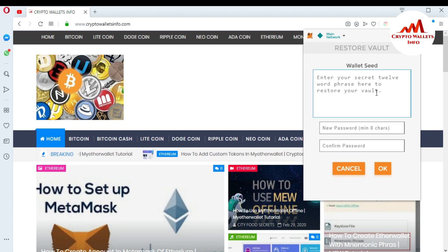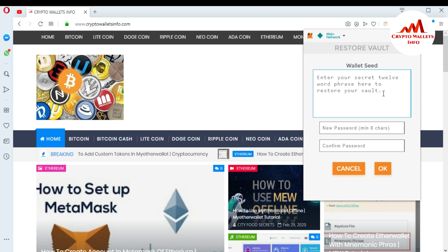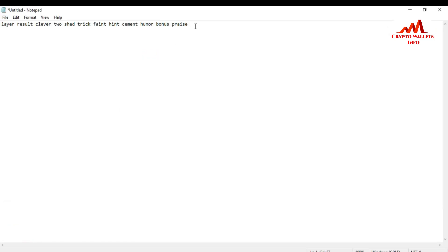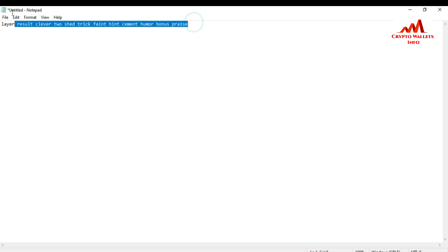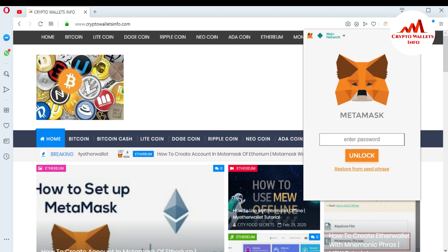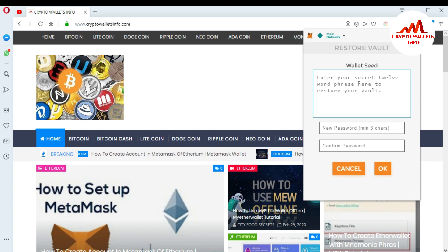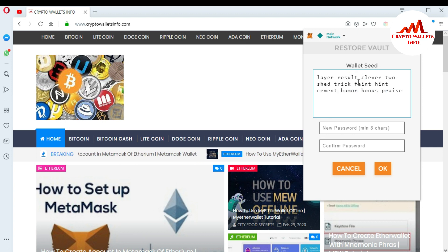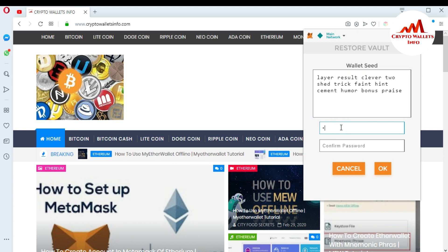Click on it and you can see it asks you to enter the secret 12-word seed phrase to restore your wallet. I already saved my phrase in a notepad file, so I'm going to open it, copy the phrases, and paste them here. You can see my 12-word phrases are saved: one, two, three, four, five, six, seven, eight, nine, ten, eleven, twelve. I copy them and paste all the phrases into MetaMask.